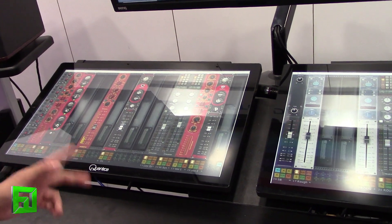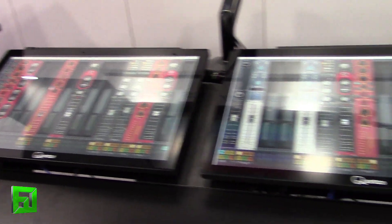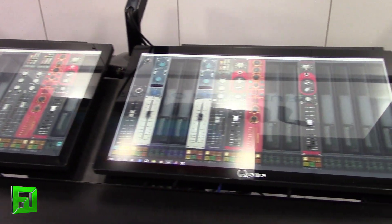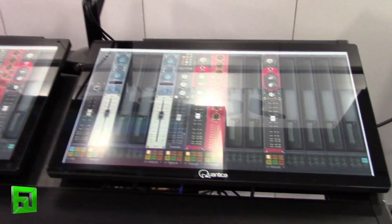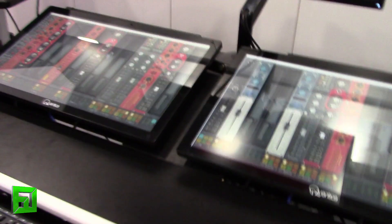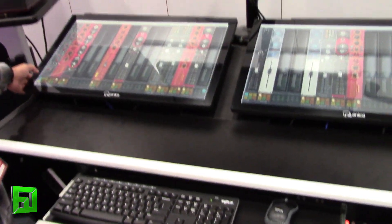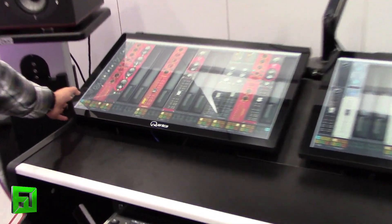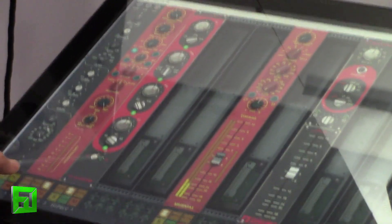On those buses, we have M4 capable plugins. So for example, on the kick bus, we have a new plugin called Tape, which is a tape emulator or tape emulation.